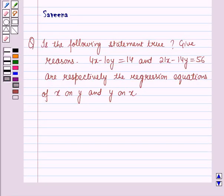Hello and welcome to the session. In this session, we will discuss a question which says: is the following statement true? The equations 4x minus 10y equals 14 and 21x minus 14y equals 56 are respectively the regression equations of x on y and y on x.